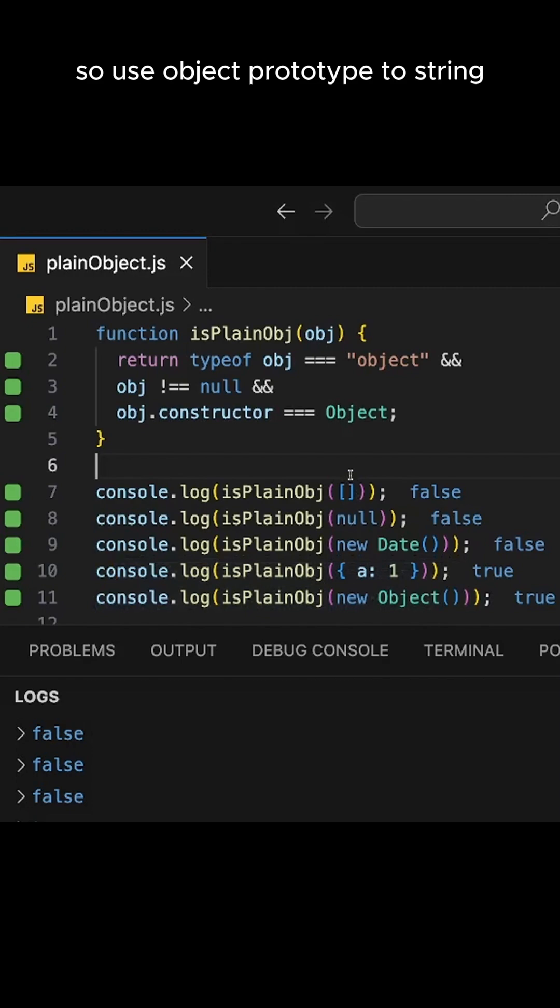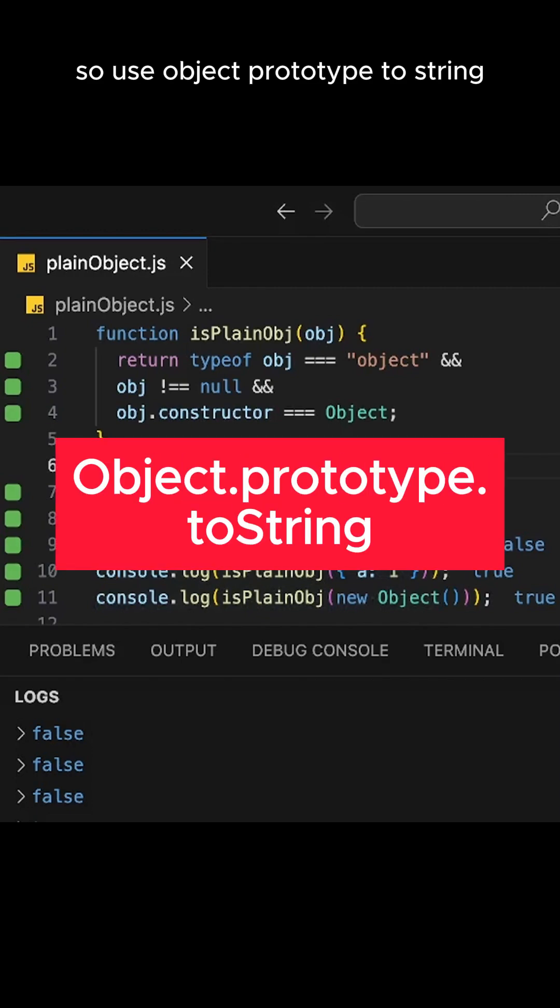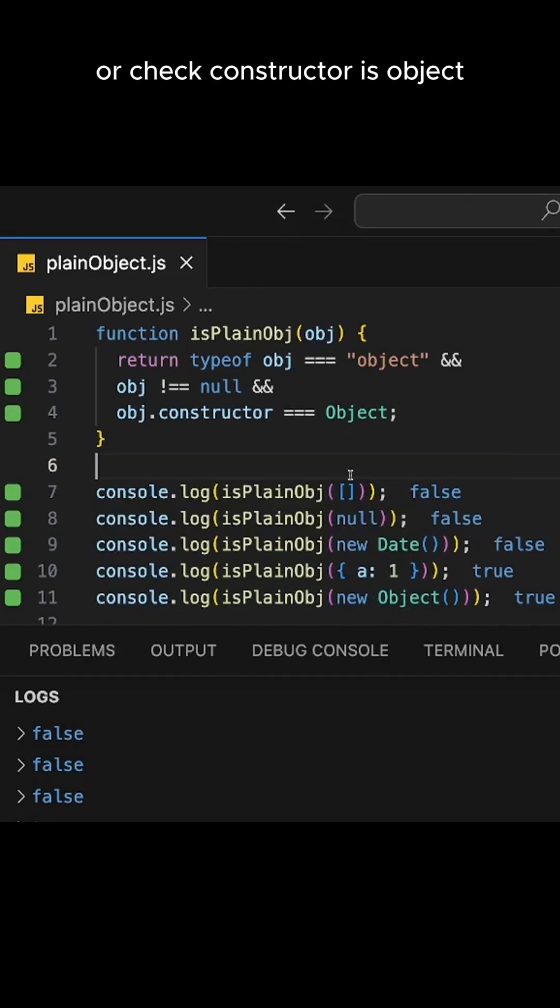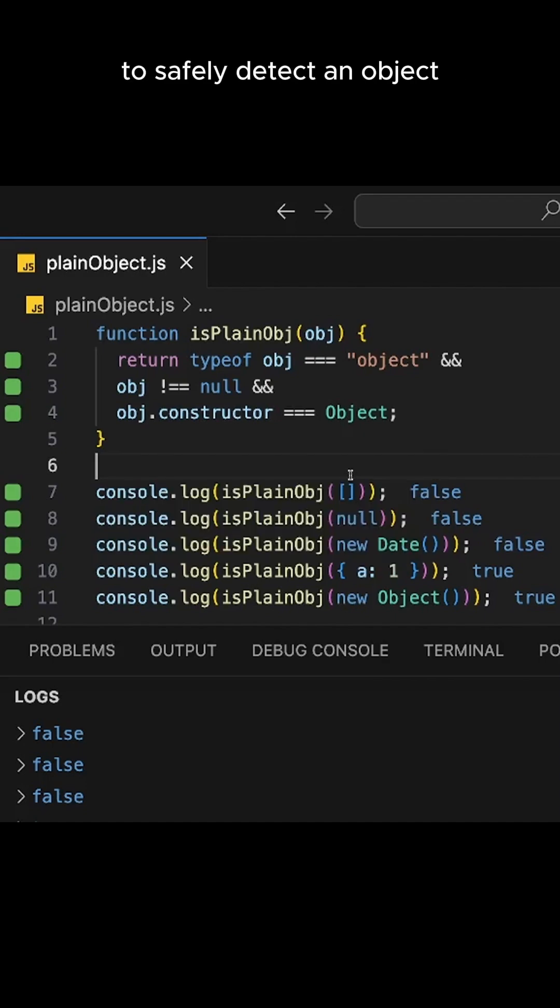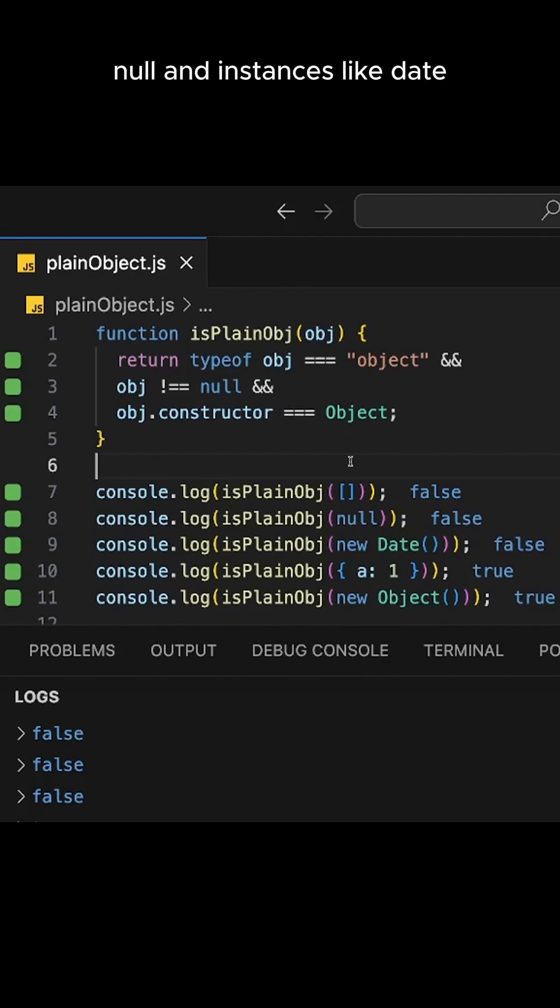So use Object.prototype.toString or check constructor is Object to safely detect a plain object. This is going to filter arrays, null, and instances like Date.